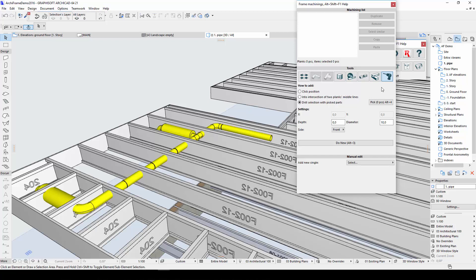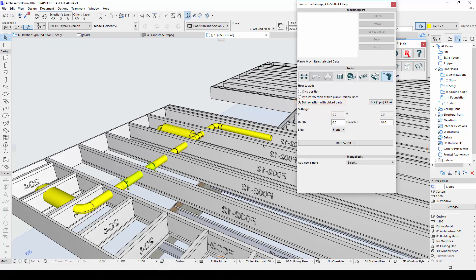The drill tool now contains a new option, Drill Selection with Picked Pieces. With this, I can select the pieces of the pipe which I want to use to create holes.